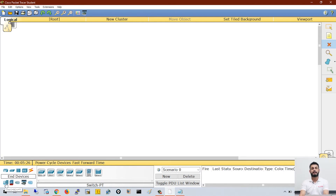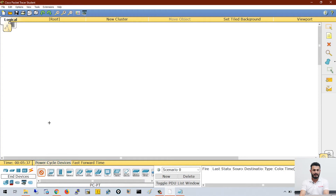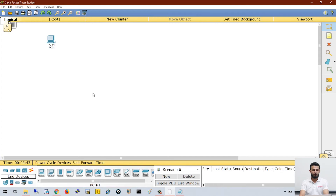First of all let's understand how to select computers. Go to end devices and click on end devices — you will get all the end devices available here. I will use the first generic end device, click on the device, then click in the white area and the device appears. This is my computer. Now if I want to select a server, you can see the third device here — that is the server.